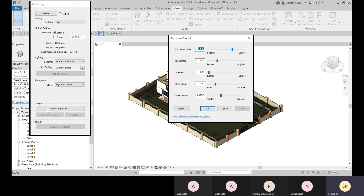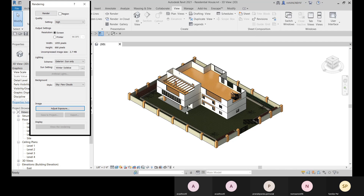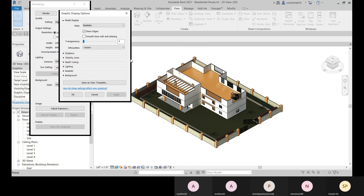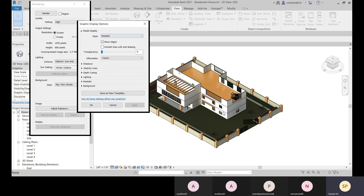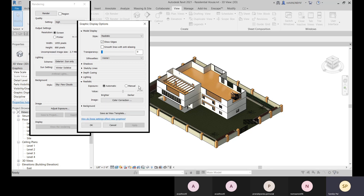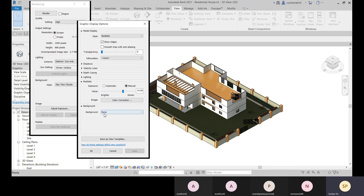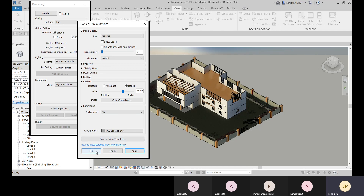You can also control image exposure — brightness, contrast, highlights, shadows, and saturation. In Revit 2021, under Graphic Display in Realistic mode, you get some rendering effects. You can set exposure to Automatic or Manual and adjust color correction. For background, currently set to None, you can apply a sky background or set a ground color.